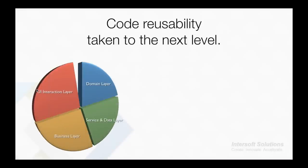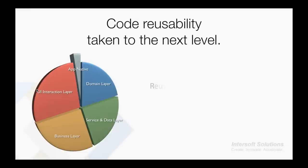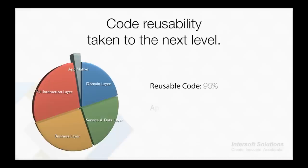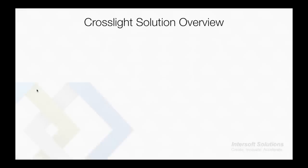This way you can share the same domain layer, service and data layer, business layer, UI interaction layer in the same code base, leaving only the unshareable app native layer, which is the view for each platform - which means XML files for Android, XIB files for iOS, and XAML for Windows Phone and Windows 8. This translates to 96% of code reusability and only around 3.3% of unshareable code.